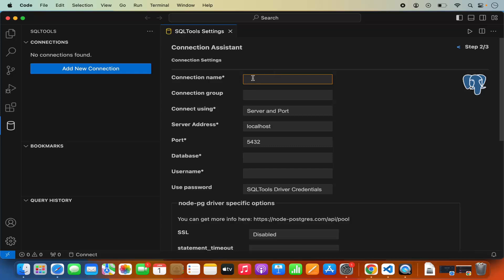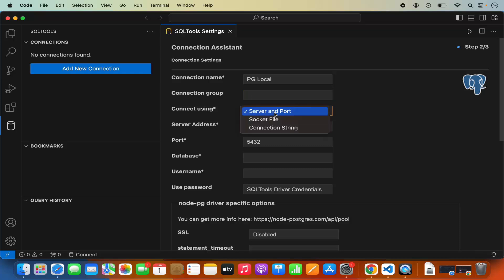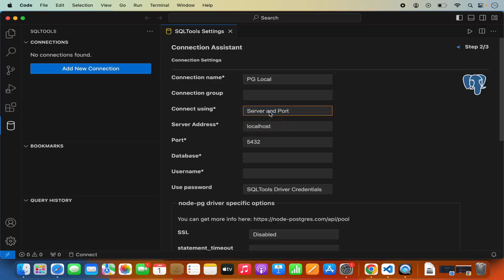For the connection name you can give any name. I am using PostgreSQL locally so I'm going to name my connection "pglocal". You can also provide a connection group — I'm going to leave it as default. You can connect via server and port, socket file, or connection string. I'm going to use the first option, which is server and port.